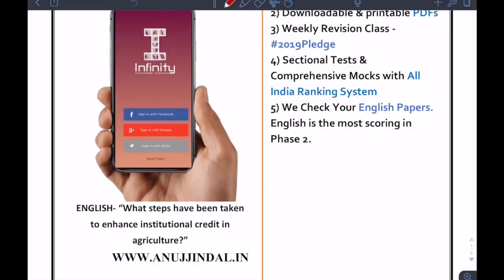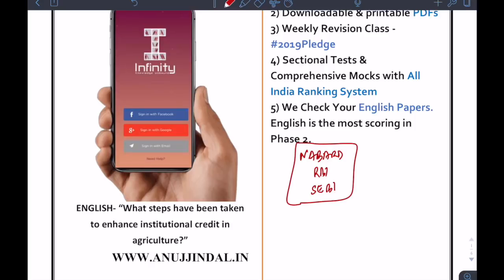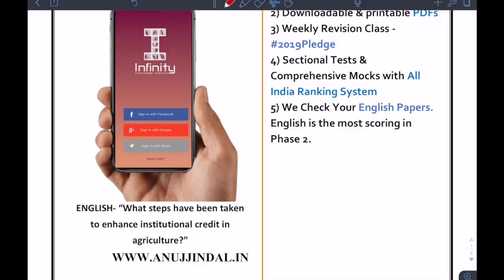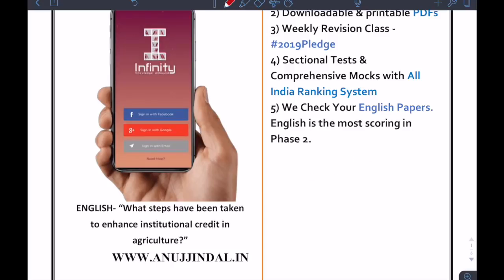Hi guys, my name is Anujindal, welcome to the channel. Today I am going to take another topic from English in order to help you for the upcoming NABARD, RBI and SEBI examinations. English is often ignored by a lot of students and they pay the price in the final mains examination, but I am trying to avoid that. I have already provided a total of 22 topics for the upcoming NABARD mains and I am very sure that one of them should be asked in the upcoming examination.